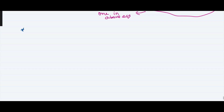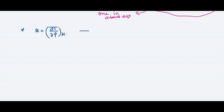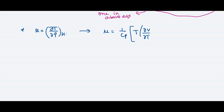So far we have defined the Joule-Thompson coefficient mu as (∂T/∂P) at constant H, and by calculation we reached the general formula mu equals (1/Cp) times [T times (∂V/∂T) at constant pressure minus V].